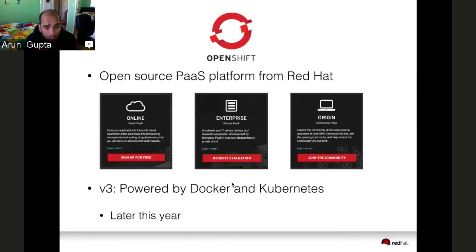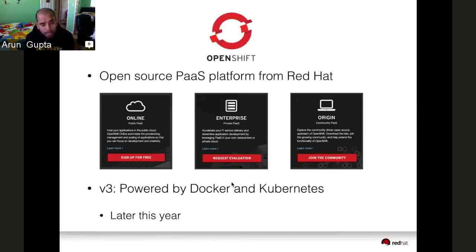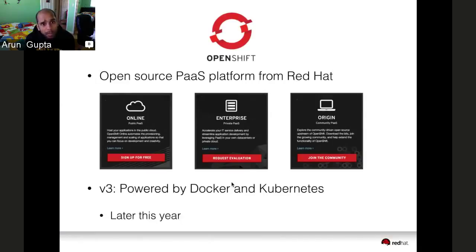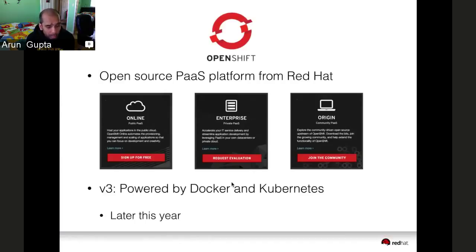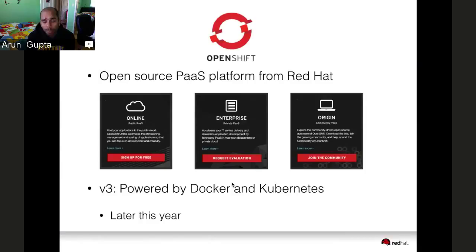For OpenShift online and enterprise, today we are at V2. Moving forward this year, the plan is to release V3 powered by Docker and Kubernetes. Docker is a standard format for containers to run your applications. Kubernetes is a project created by Google and heavily contributed by Red Hat, which allows Docker container orchestration. You can leverage all the benefits of Docker and Kubernetes when V3 is available later this year.